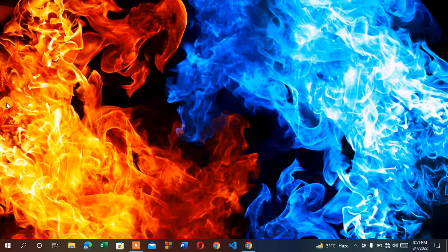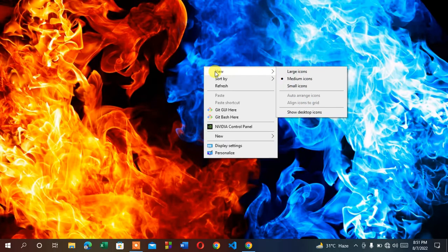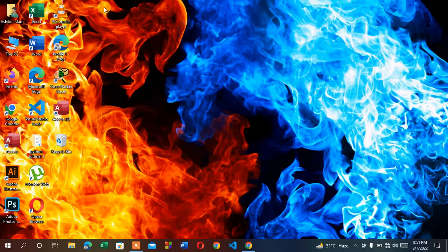If your icons on the left are not showing and your Windows is looking like this, you just have to do a simple thing to bring them back. Right-click and you'll find View. Click View and then you will find Show Desktop Icons. Click Show Desktop Icons and it will bring back your desktop icons which were disappeared.